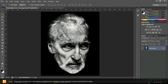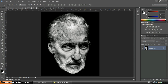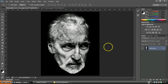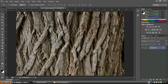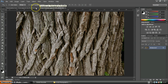Hello and welcome to this Photoshop tutorial. In this tutorial I'll be showing you how to use image blend modes for creative effect. We have an image of Sir Christopher Lee, the legend, and another image which is a tree texture. We're going to combine these together — I'll initially show you how to use opacity to blend the two, and then we'll move on to using blend modes.